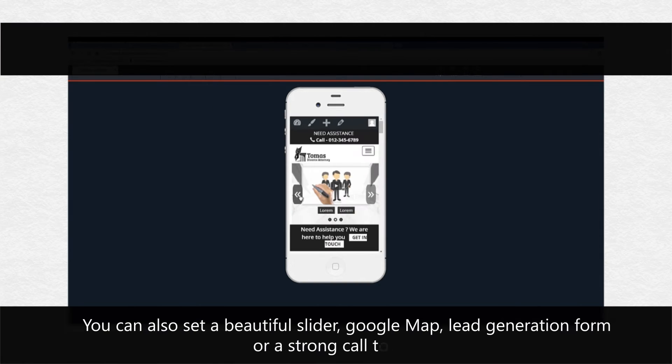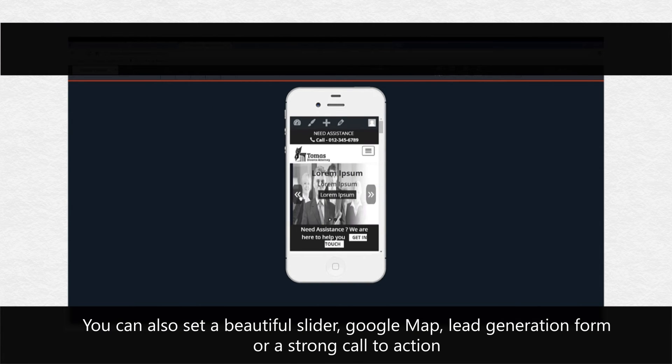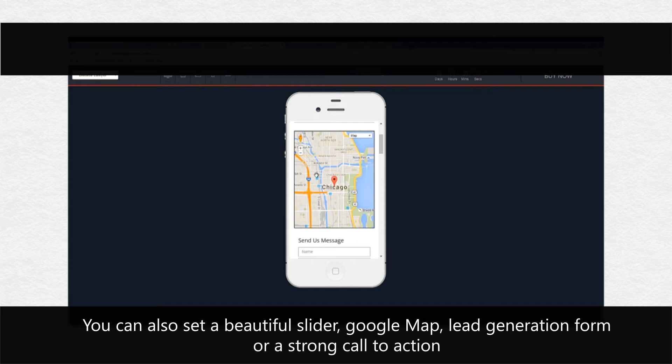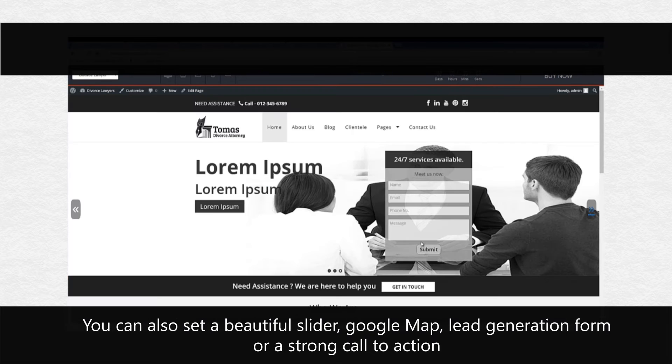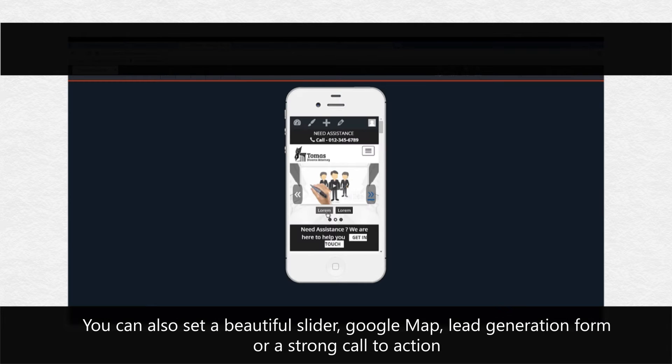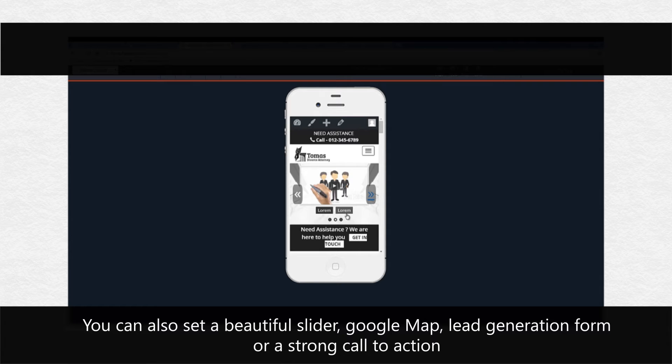Our theme is not just 100% responsive and works great on all the devices. You can also set a beautiful slider, Google map, lead generation form, or a strong call to action. Whatever you want as the first screen on mobile devices to literally force visitors to take action.